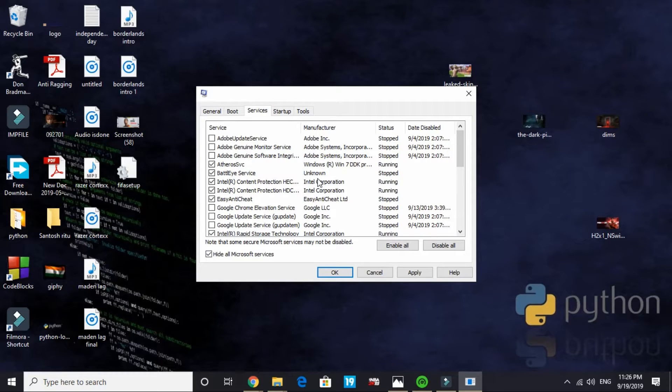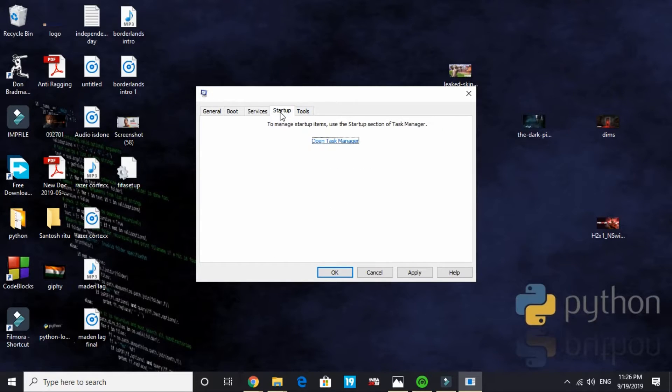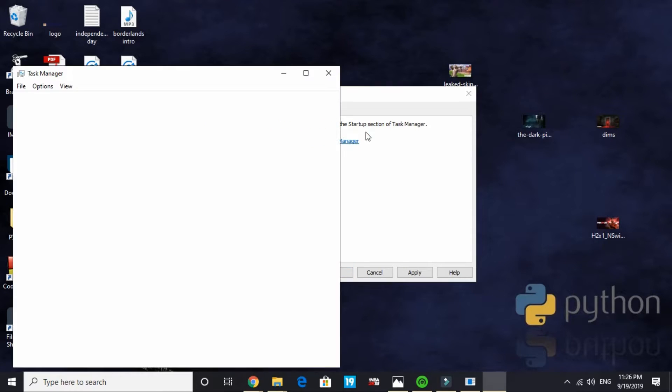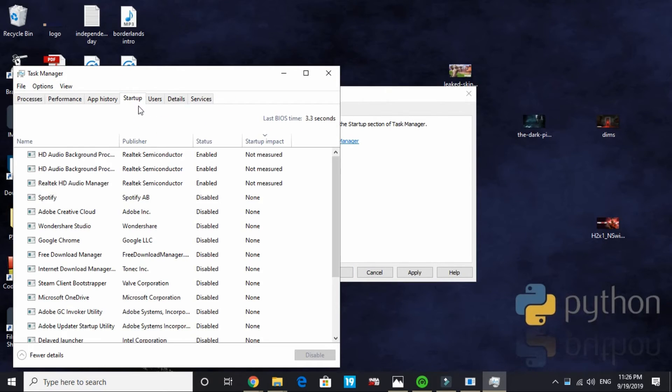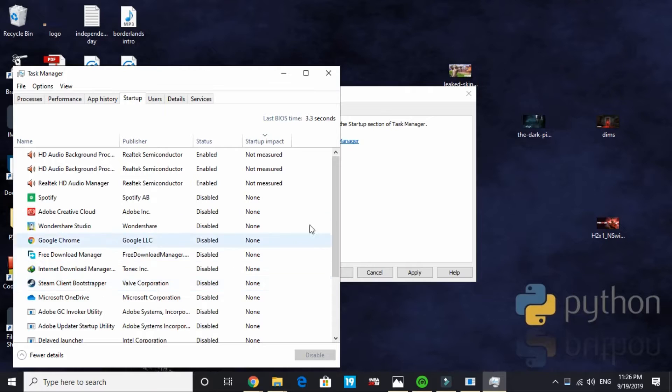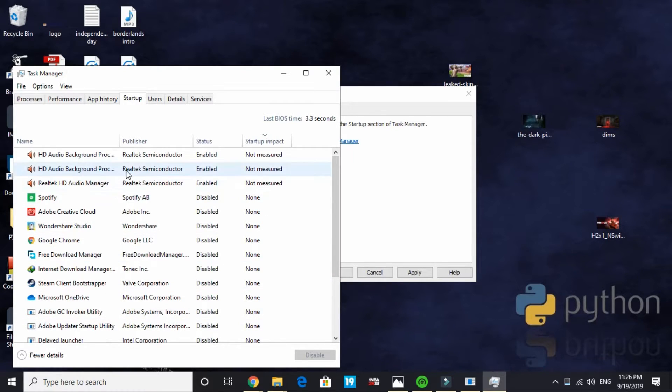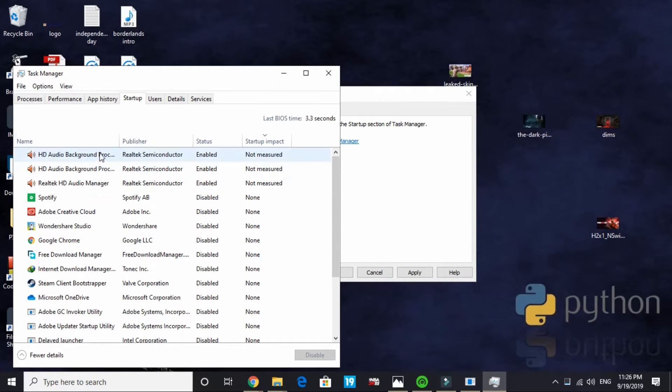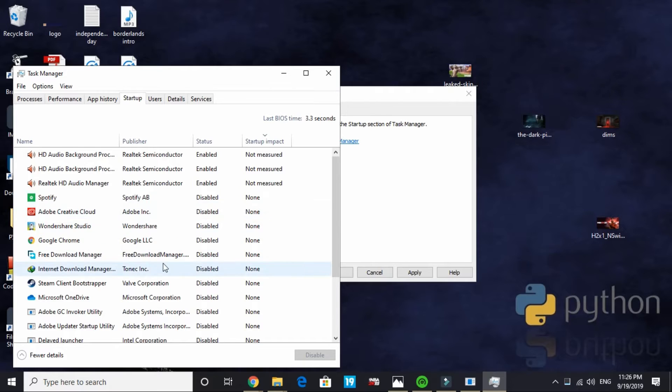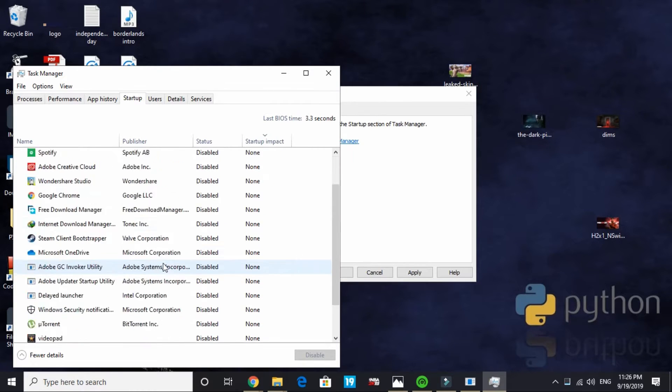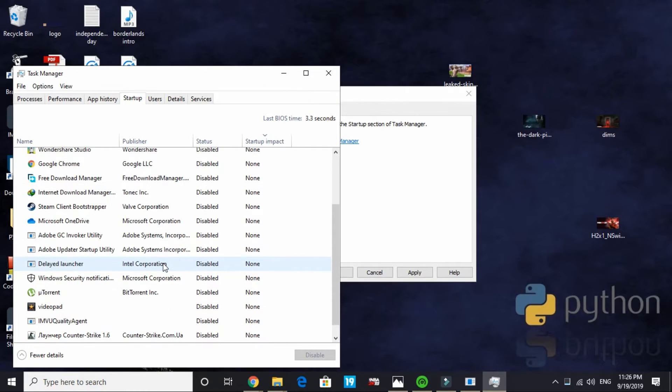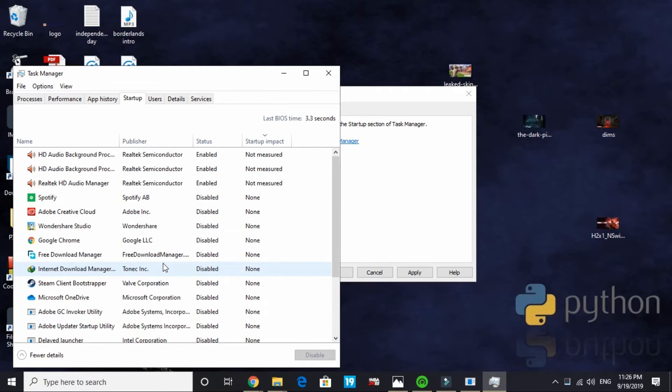Now go to startup and here open task manager. Now here disable maximum of the apps that are of no use to you on startup. As you can see, I have disabled every app except my Realtek HD audio manager and my sound card drivers. I have only enabled my audio manager. All these apps don't take any of my PC's RAM on startup.